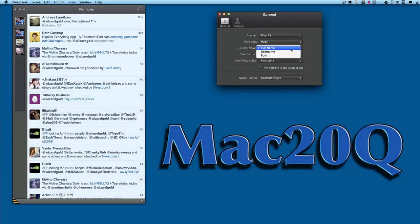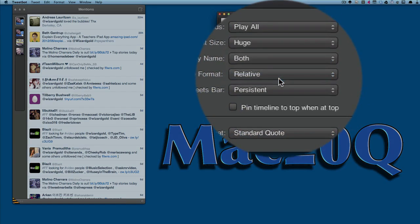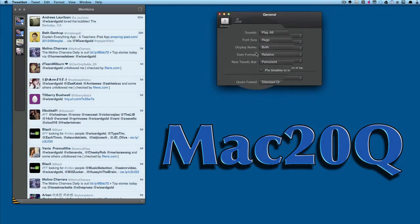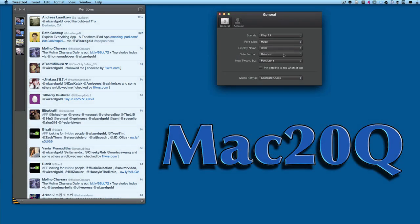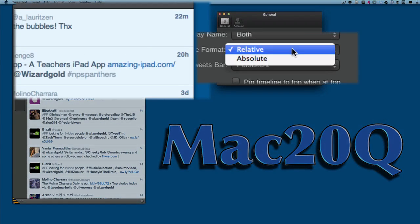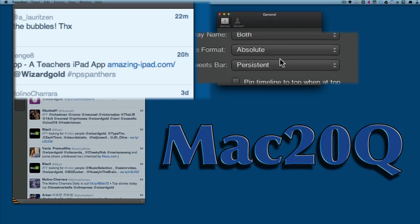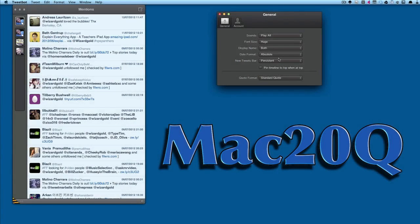Display name: you can have full name, username, or both. Let's put both on there, that's a bit more useful. Then you've got date: formatted, relative, or absolute. I think that one's quite good, having the absolute on there.